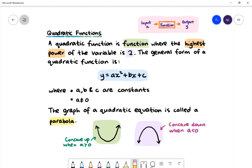A quadratic function is a function where the highest power of the variable is 2. You can consider a function as a machine — when you input a value of x, you will get a value of y coming out. The general form of a quadratic function is y = ax² + bx + c, where a, b and c are constants. The graph of a quadratic equation or function is called a parabola.